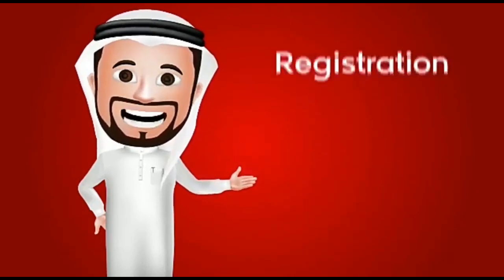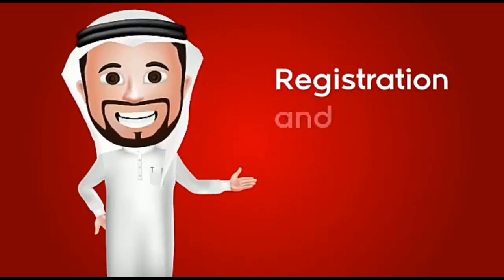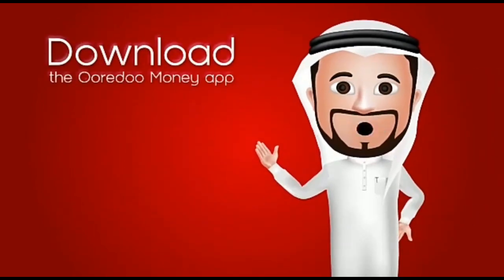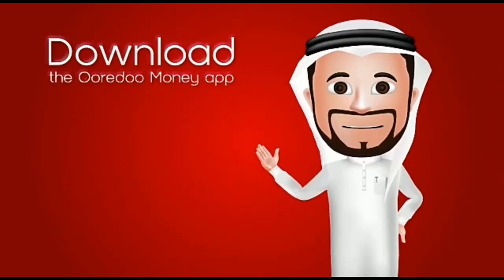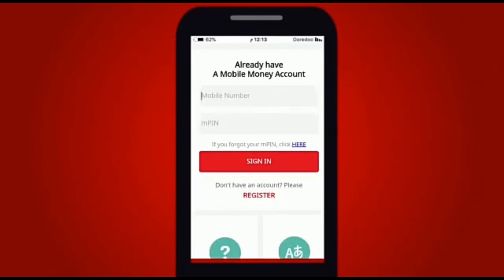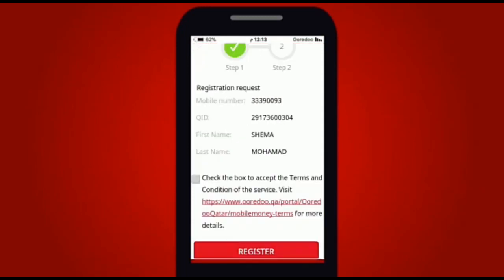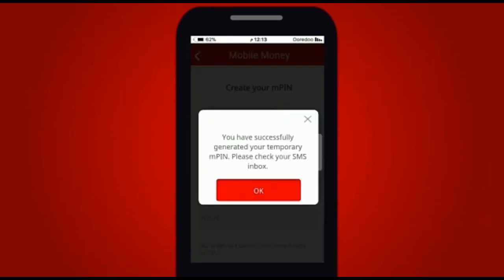Let's get started with your registration and MPIN setup. Simply download the Urito Money app from the iOS or Android store. Select the register option and enter your Urito mobile number and Qatari ID. Accept the terms and conditions and you will receive a 4-digit temporary MPIN.